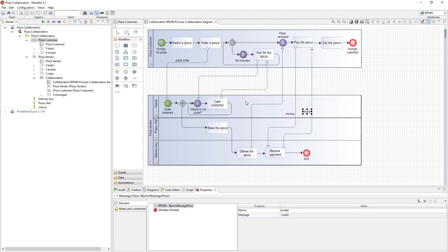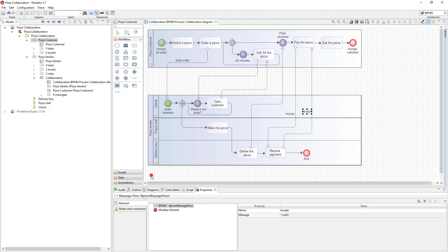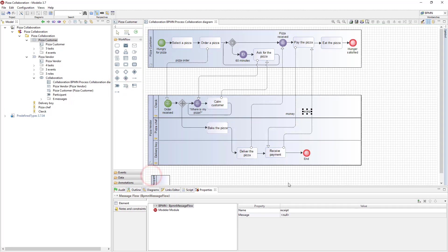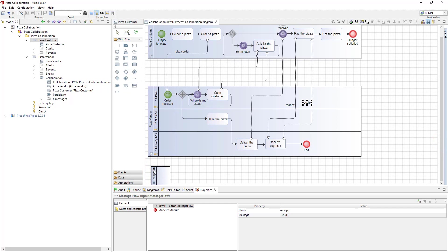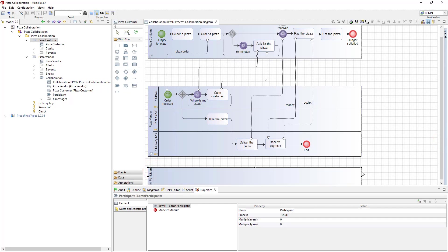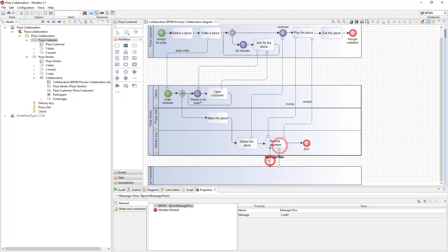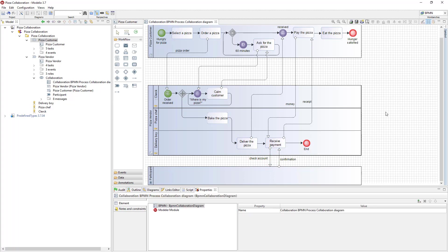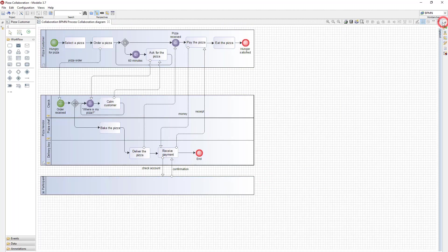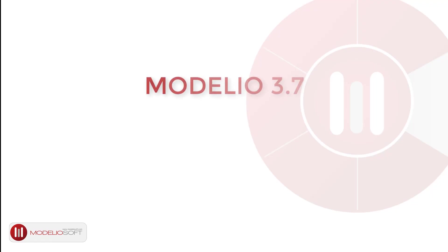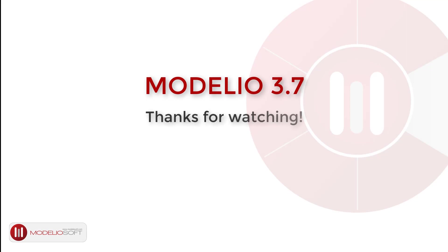Now I can create message flows between the pay and receive payment tasks. I'm almost done. I will just add a new participant to represent the customer's bank. The bank participant contains an external process. I don't need to detail its content. It is present only so I can show its interactions with my internal and embedded participants. I create two messages to and from the bank process. And that's it for this collaboration diagram.